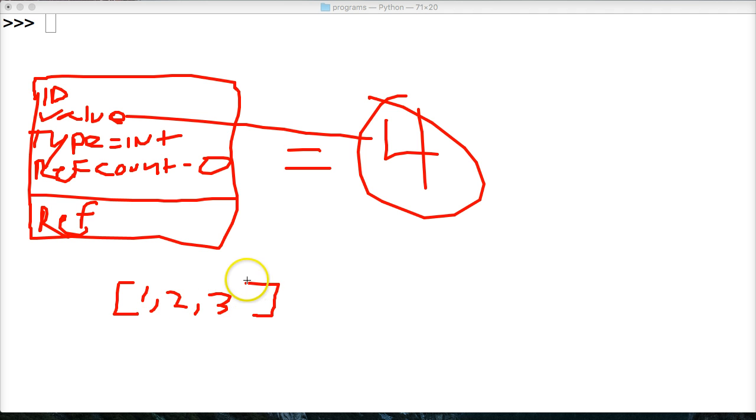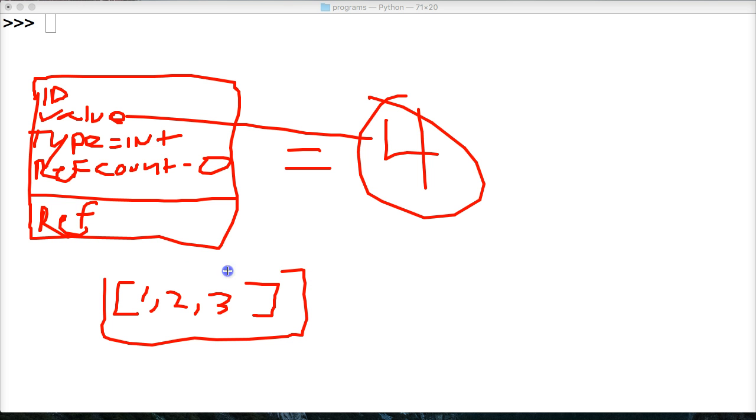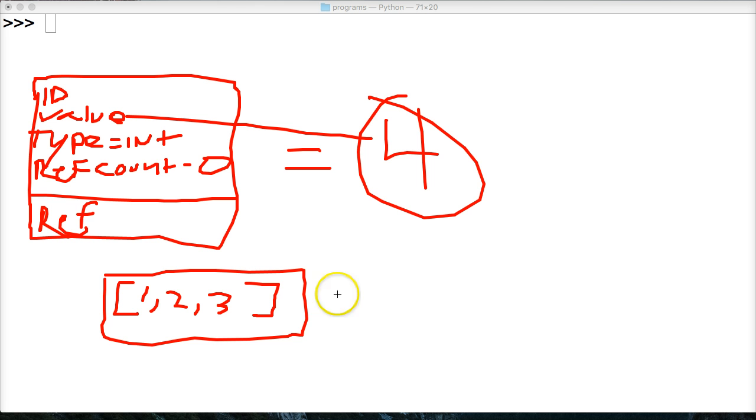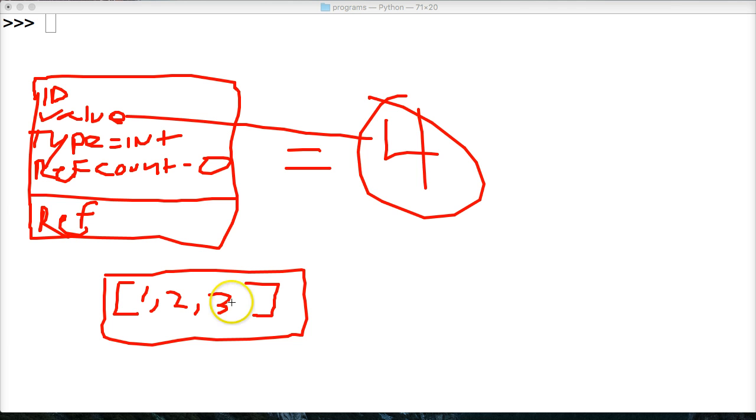And inside our list, it contains three different objects. One's an object, two's an object, three's an object. This list of objects is an object. So if you're starting to realize what I'm saying, everything's an object.